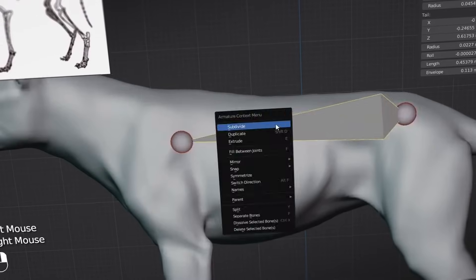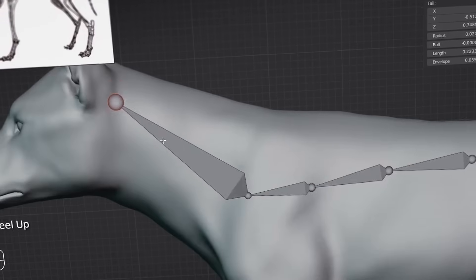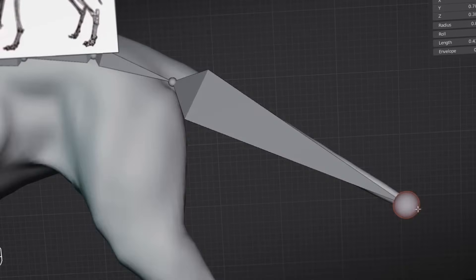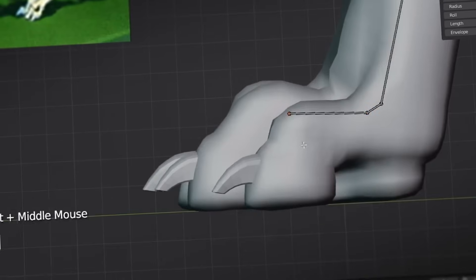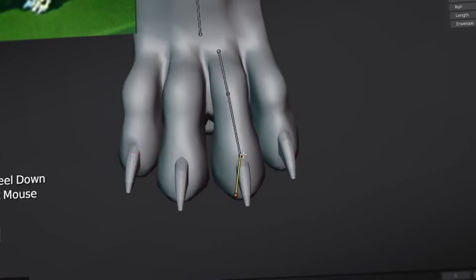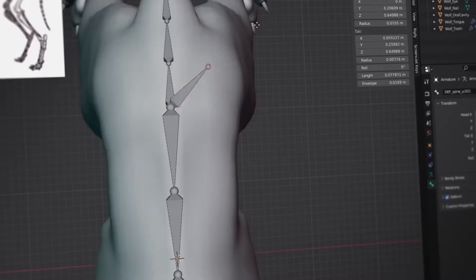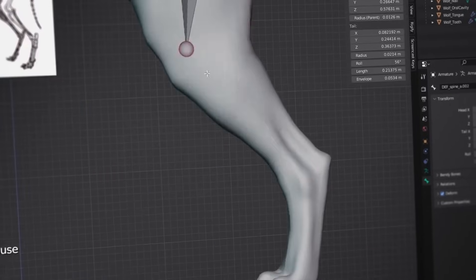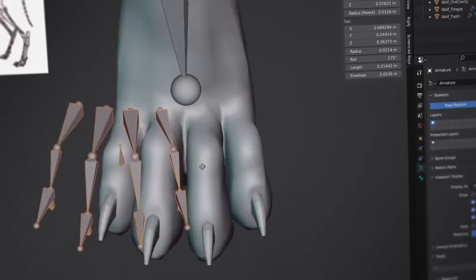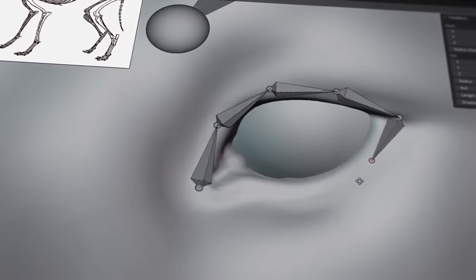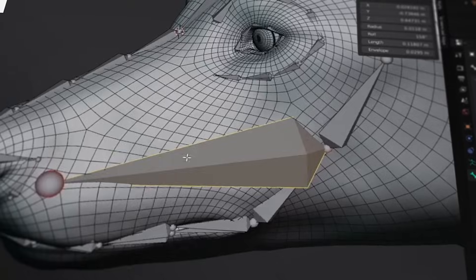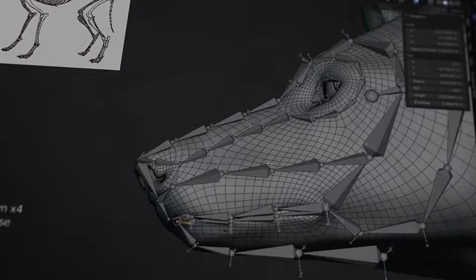In animation production, rigging is a crucial step. I'll guide you through creating bones from scratch, adjusting their parent-child relationships, and coordinating different constraints to build a comprehensive and highly detailed wolf rig.